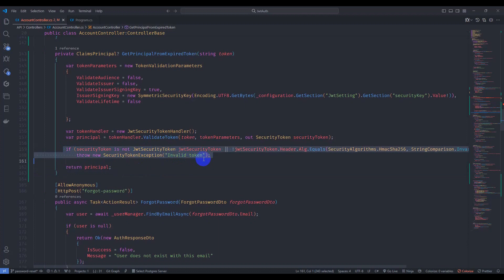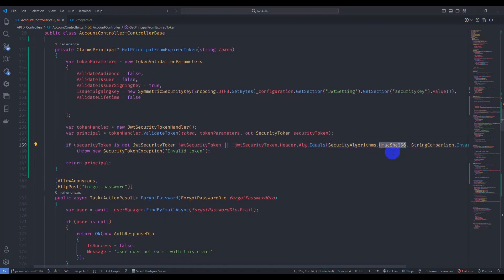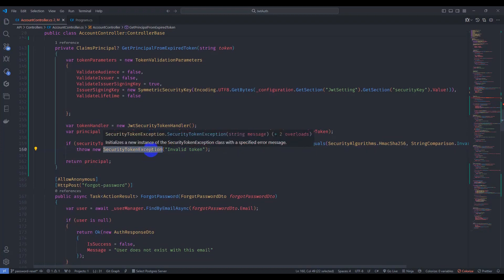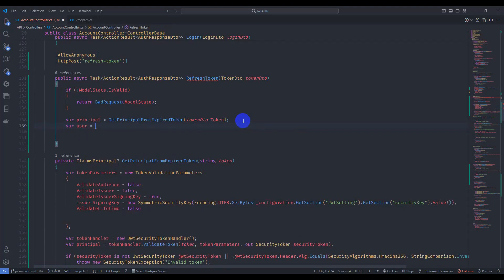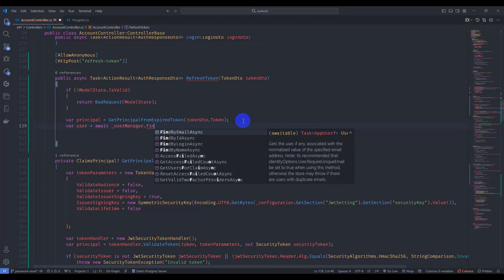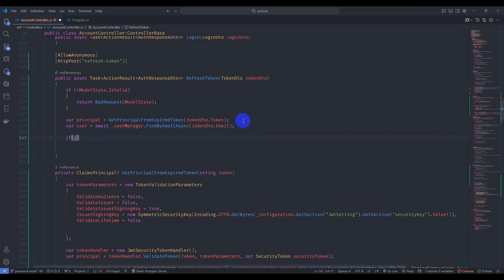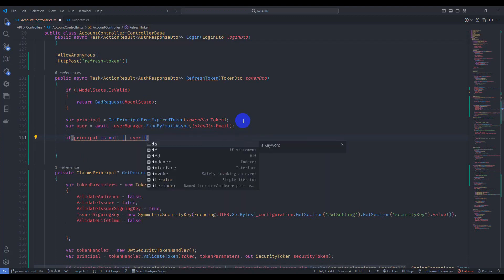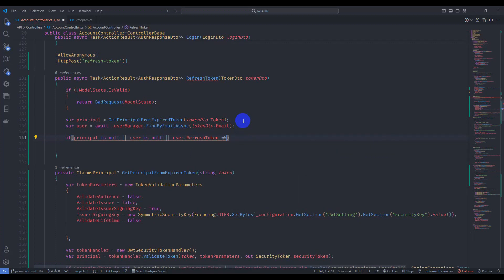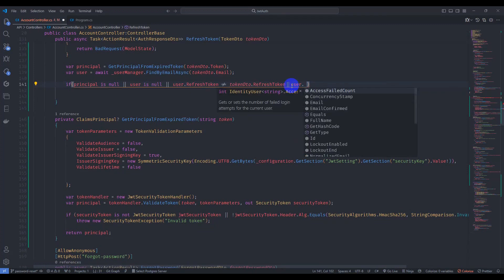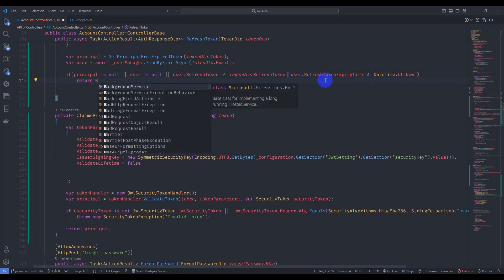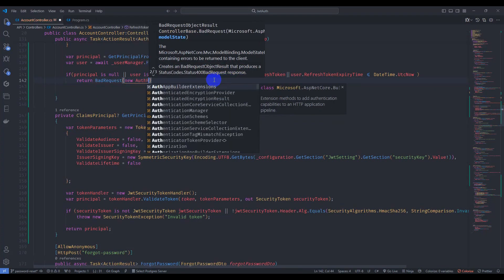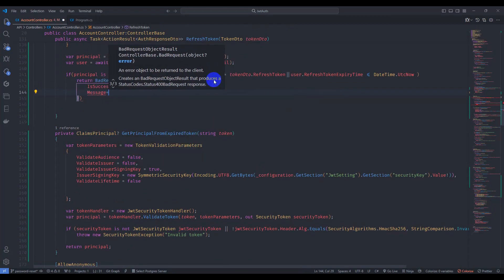This code verifies if the security token is a JWT token with HmacSha256 algorithm; if not, it throws a security exception indicating the token is invalid. Finally, return the principal. In the refresh token endpoint, get the user by email using userManager.FindByEmailAsync with token DTO dot email. If the principal is null, or user is null, or user refresh token does not match, or refresh token expiry time is past, return bad request with a new AuthResponseDTO with success false and message 'Invalid request'.